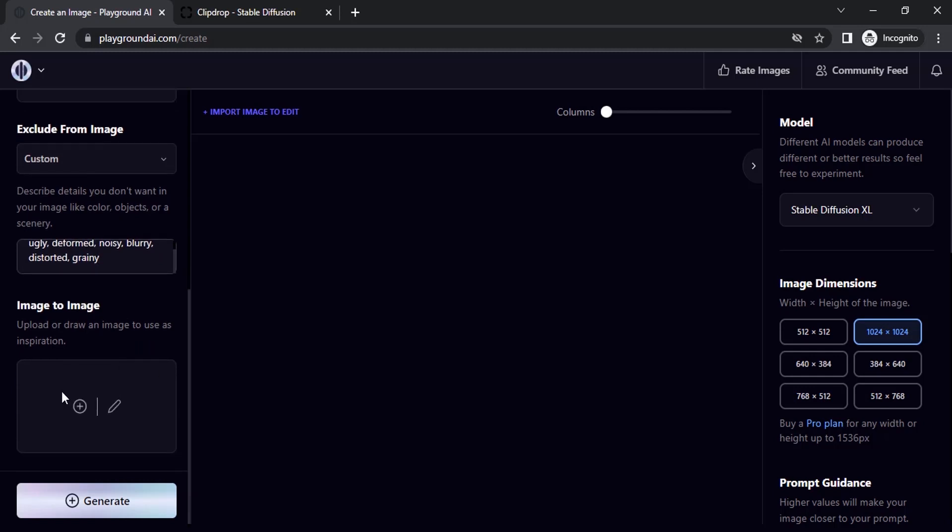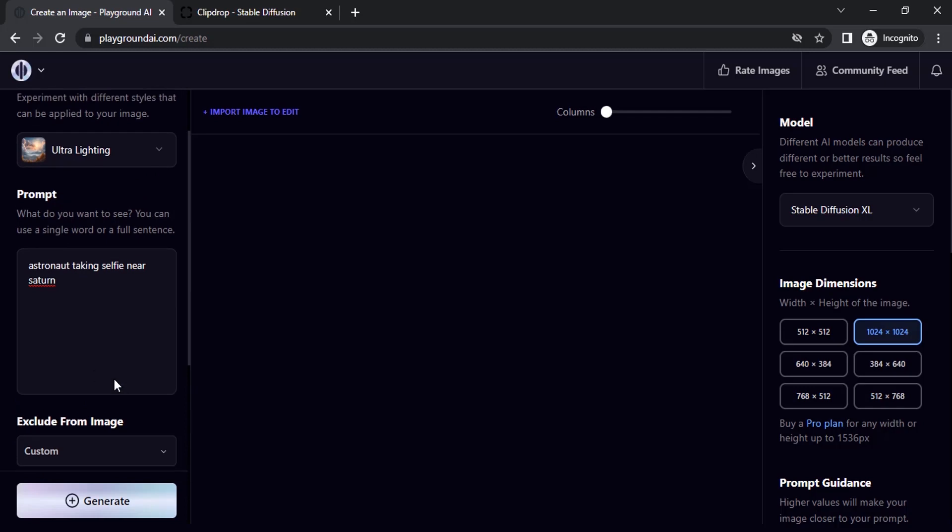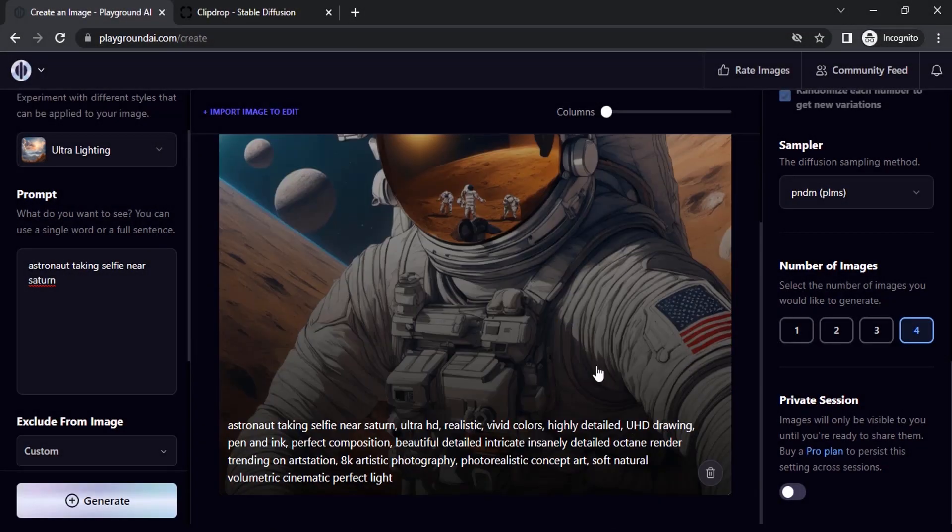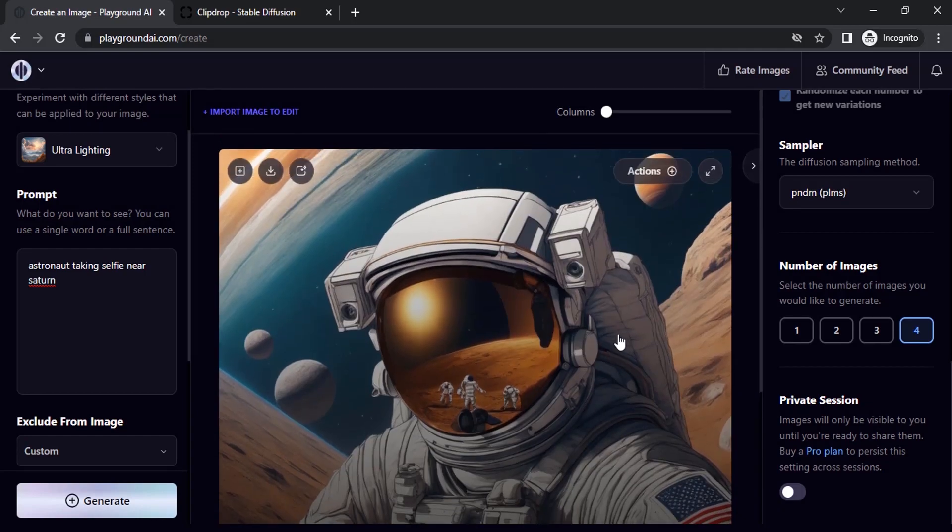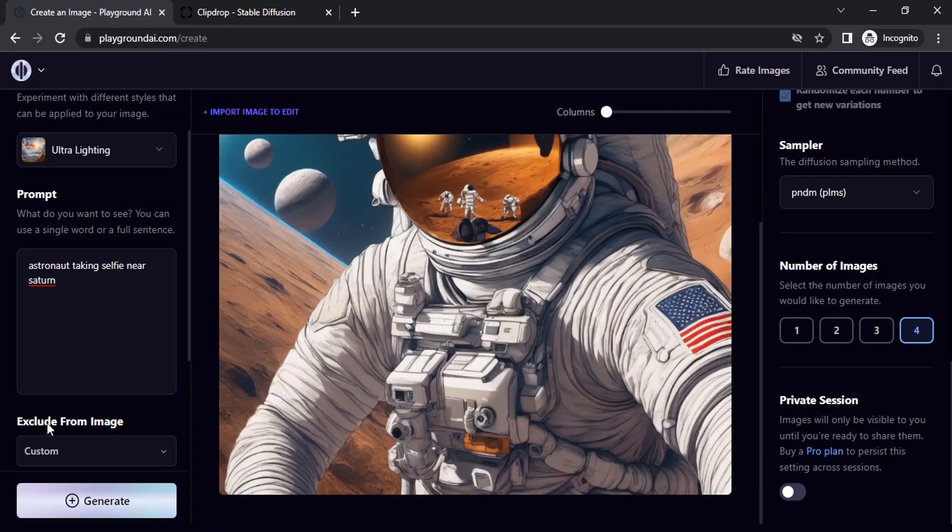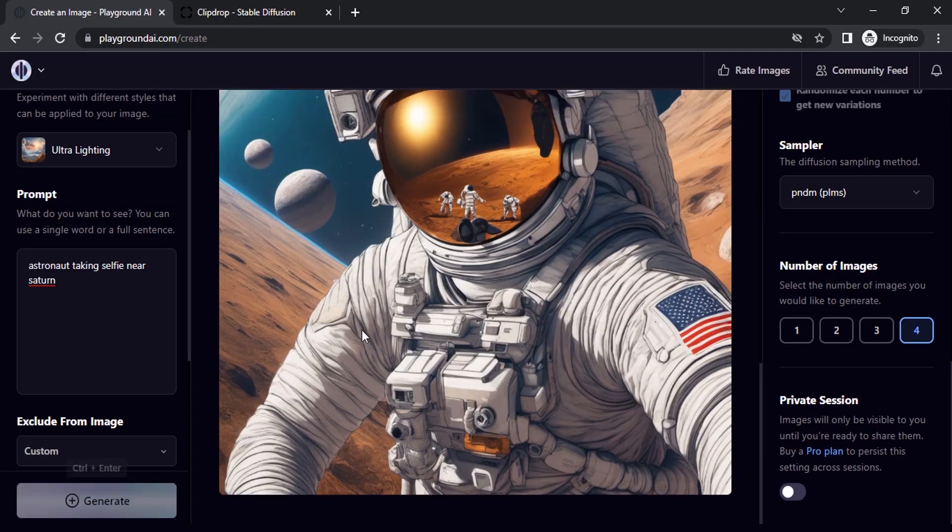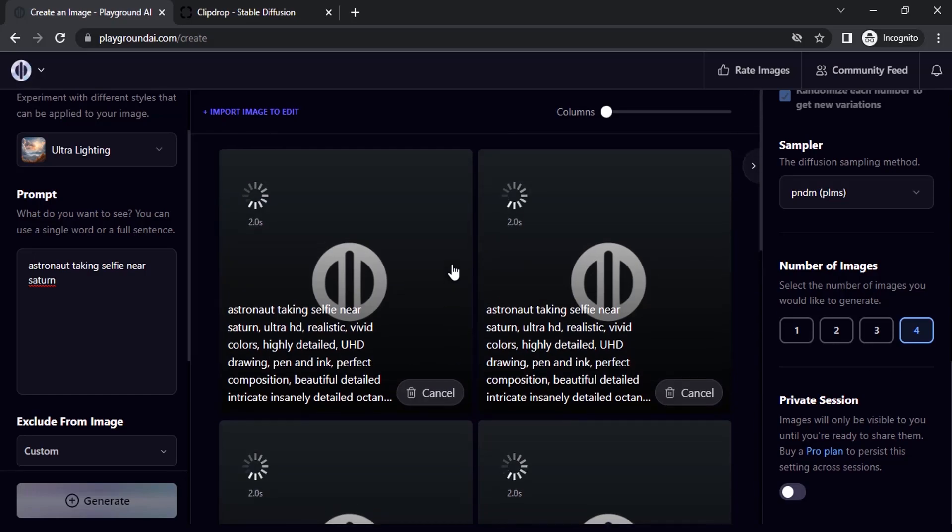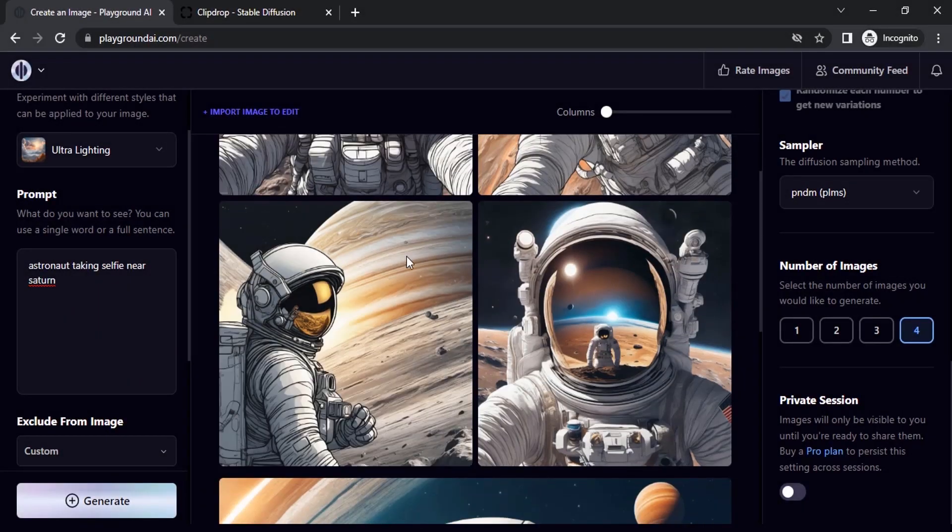If you want, you can also use image to image. Let's try without image to image. Let's click on generate. Let's try with four different images so we can get more results. You can see the results.